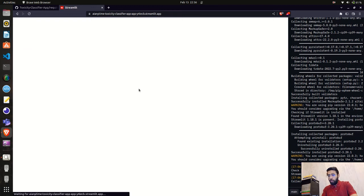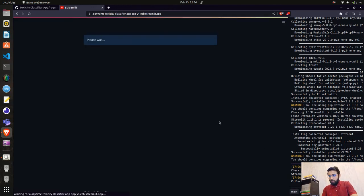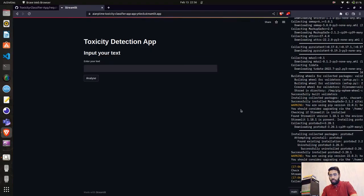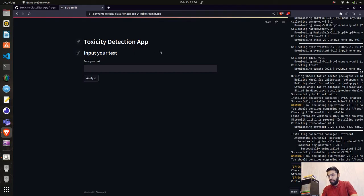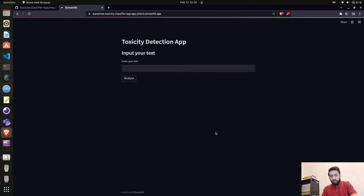Going back to share.streamlit.io, it says 'The oven has now stopped' — which means our app is coming up. You can see we have the Toxicity Detection app, with an 'Input your text' field and a text input box.